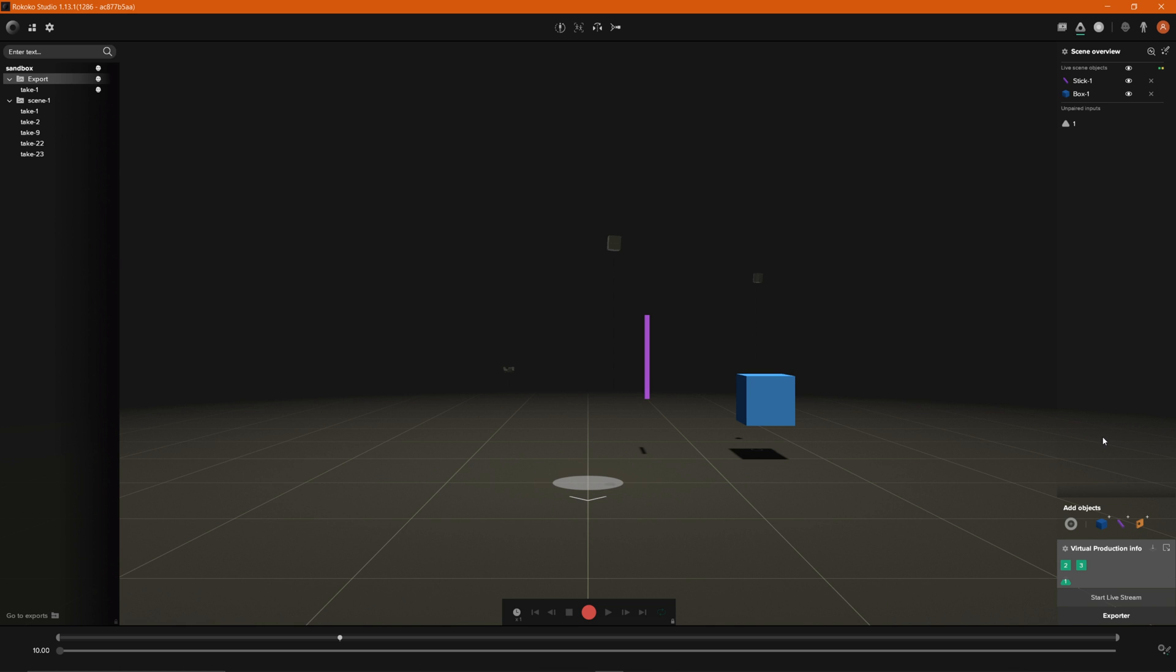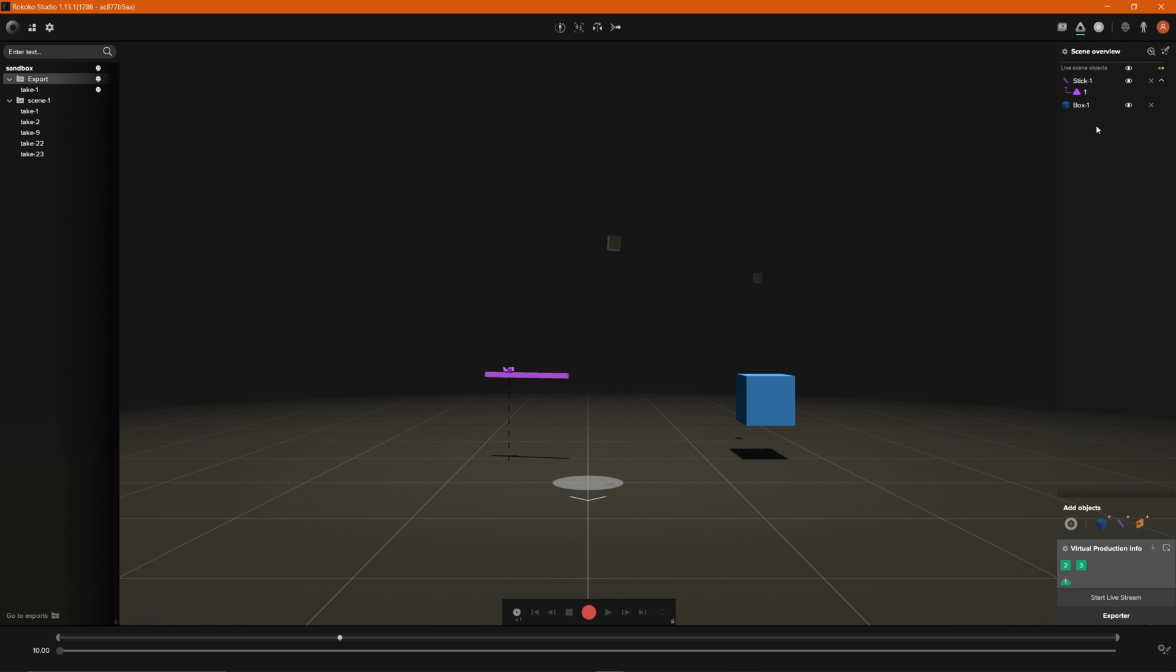And then what you want to do now is pair your tracker to these props and in order to do that you just want to go ahead and click and drag this directly on top of the prop and then it goes ahead and pairs it. And so now you see when you pick up your tracker it's currently moving around the stick which is exactly what we want.